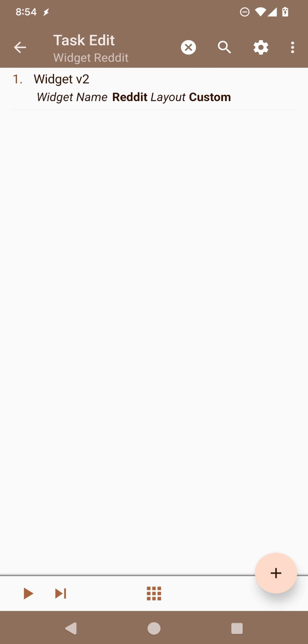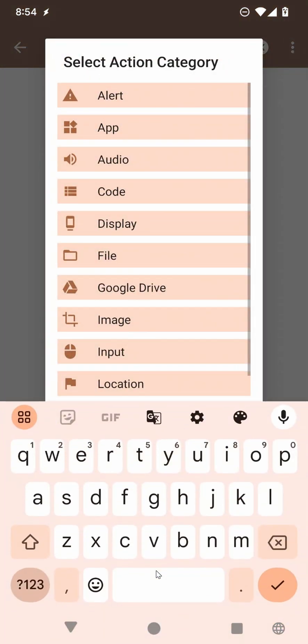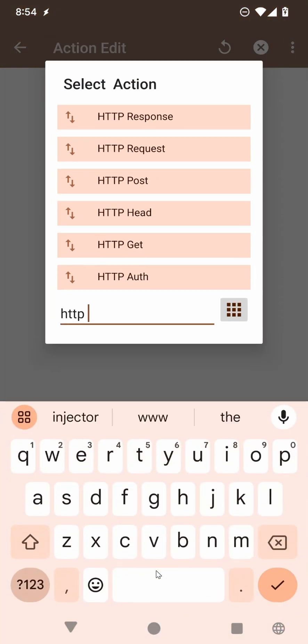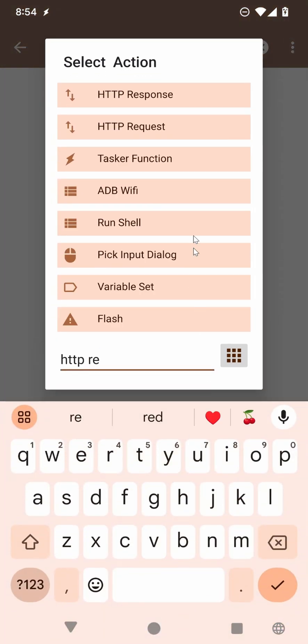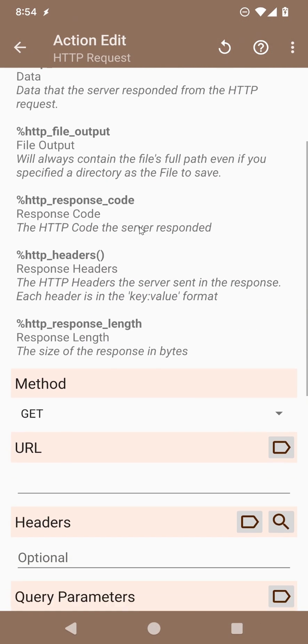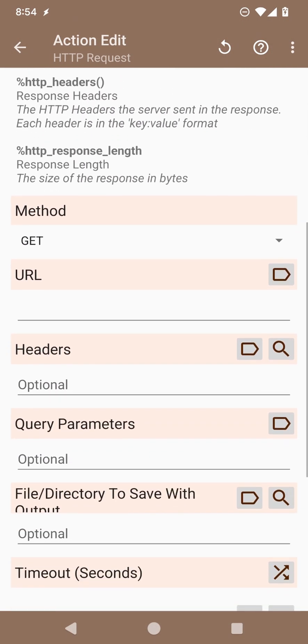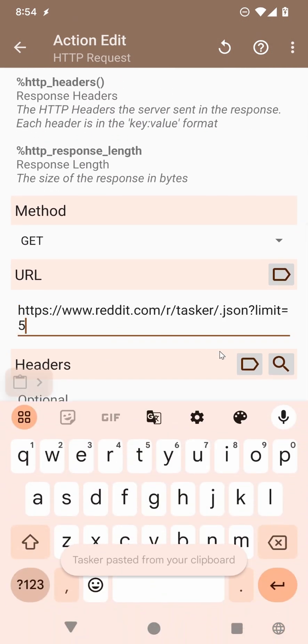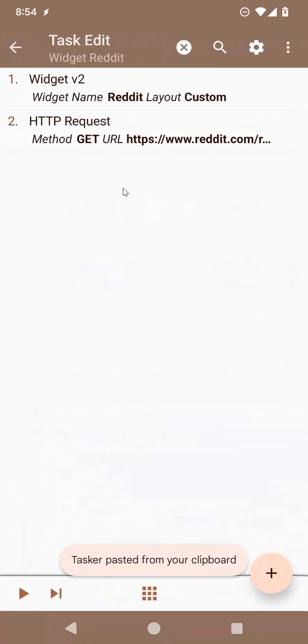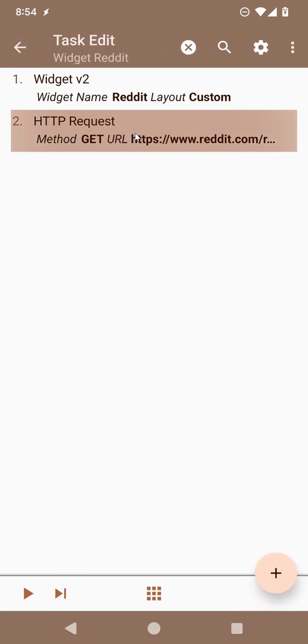Now to get the news, we just need to do an HTTP request. Use this handy URL, which will get the top five news from the Tasker Reddit. Put it here.